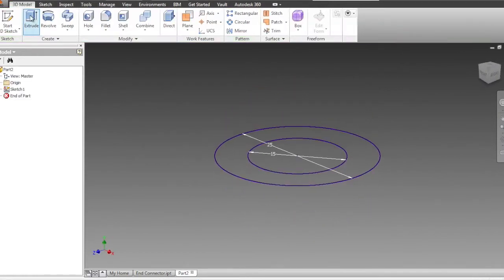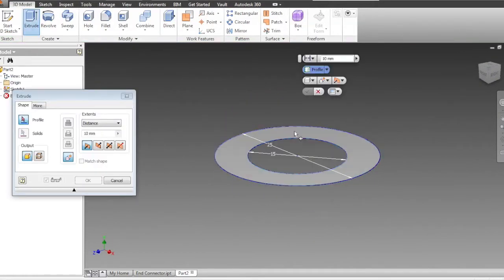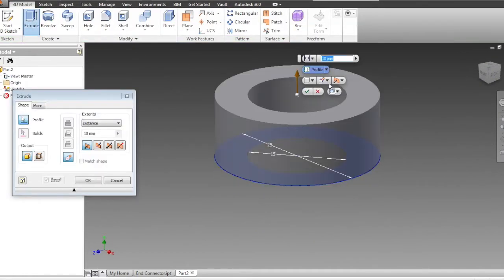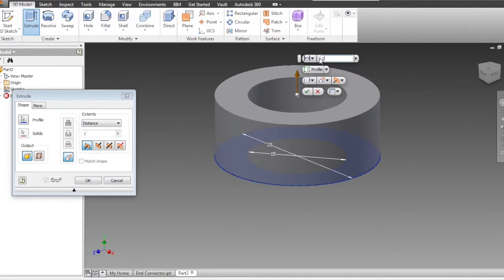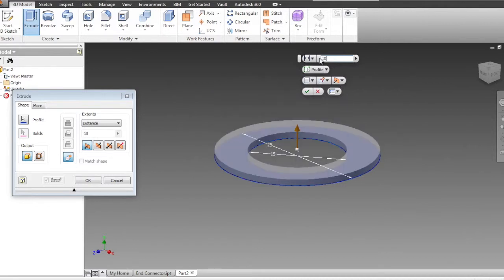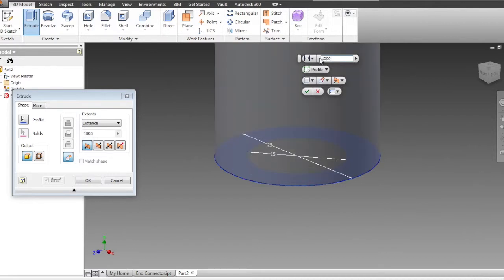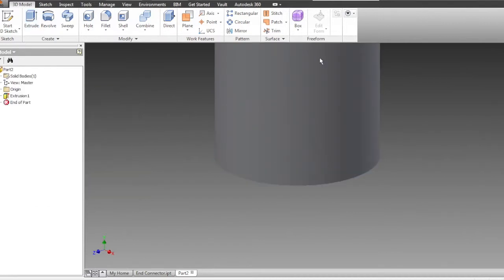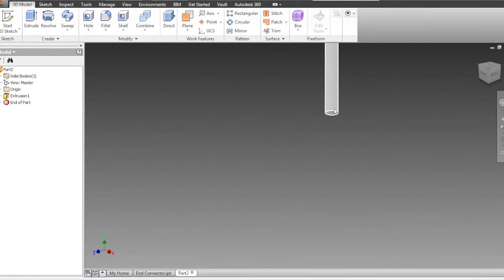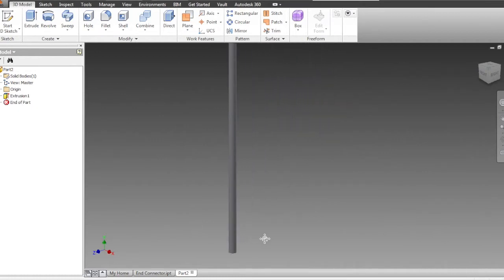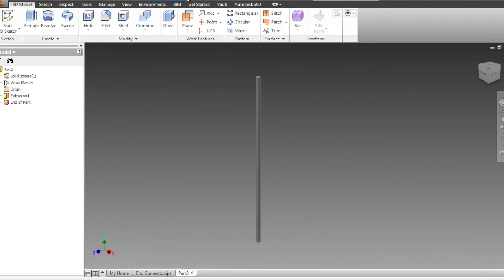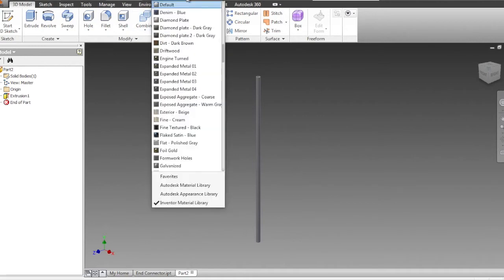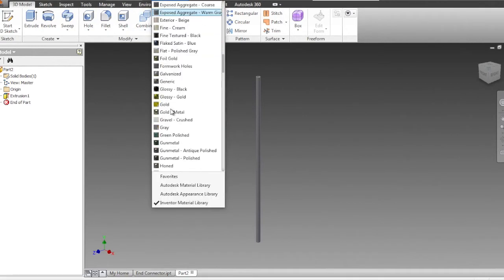This time, extrude the outer ring and perhaps make that one meter, so 1000 millimeters. And again, change the color and save.